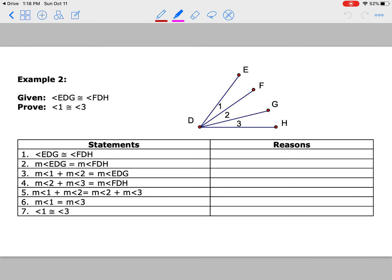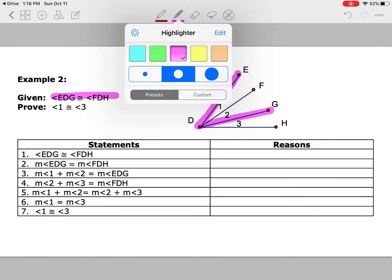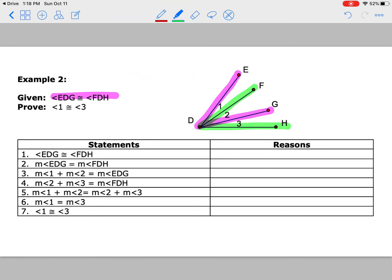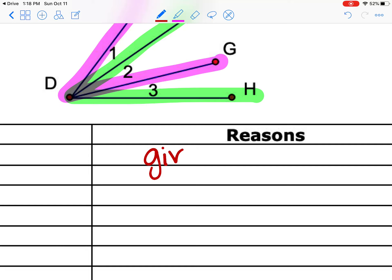Let's look at the next one. We only have one given: angle EDG is congruent to angle FDH. I'm going to highlight this to show how to identify which angle is which — EDG connects E-D to G, and FDH connects F-D to H. Those two angles are congruent. Look at where the overlap is happening — angle 2 looks like a middleman situation, so we're probably going to use the transitive property to prove that angle 1 and angle 3 are congruent. Let's find that given statement and write 'given.'